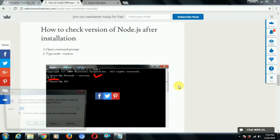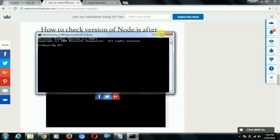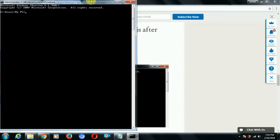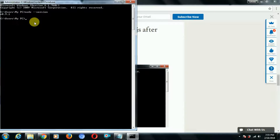I'll show you how to check the node.js version if it's on your system. You just need to go to the command prompt, and if you type 'node --version' it will give you the node version installed on your system. On my system, version 8.9.1 is installed.